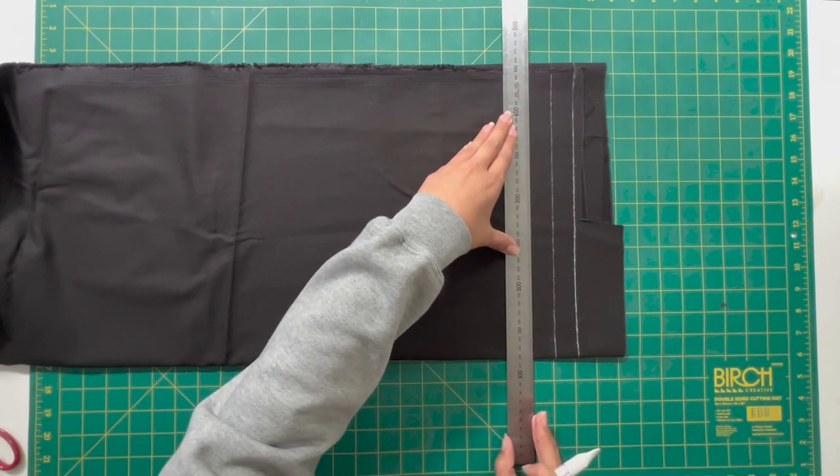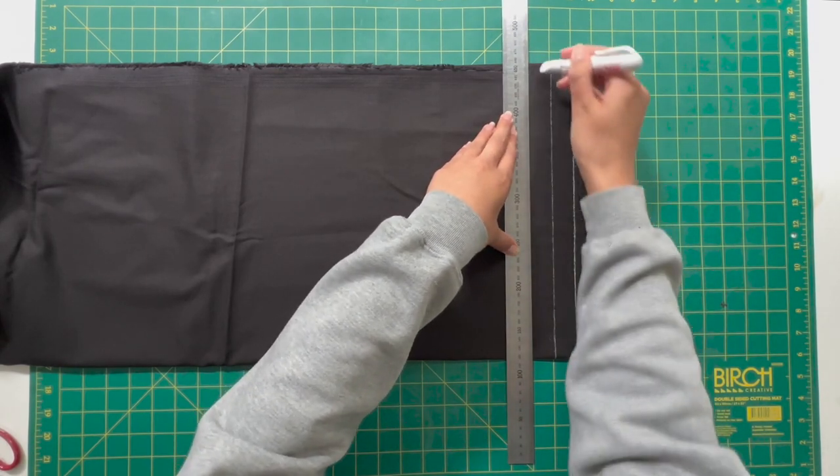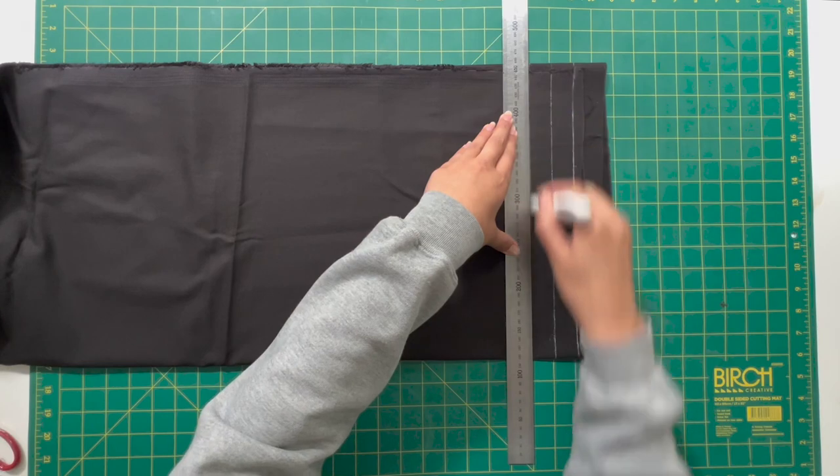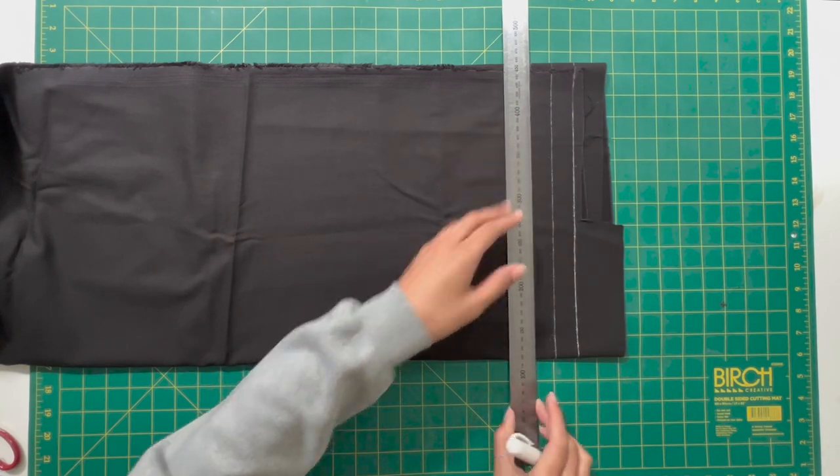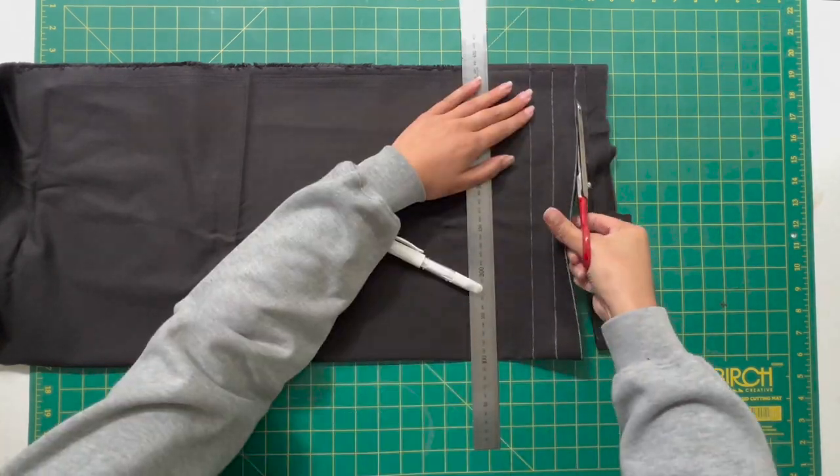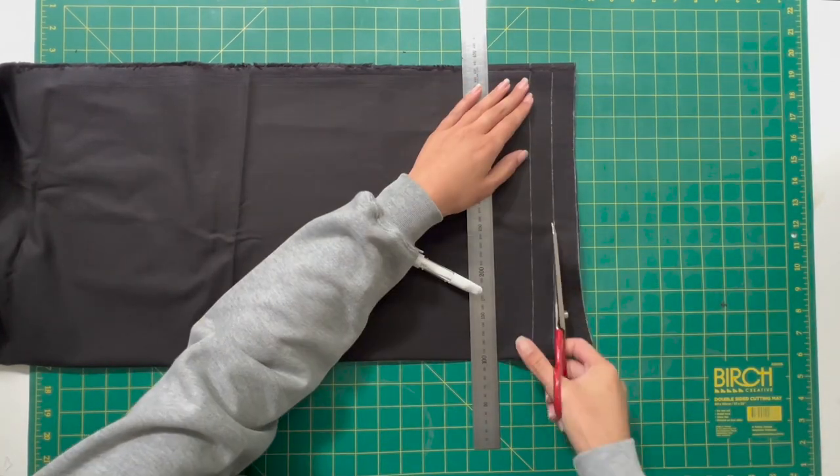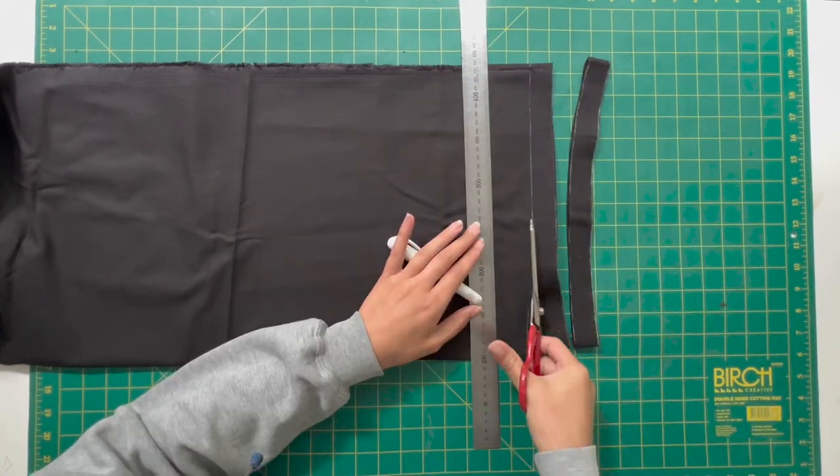So I am just cutting out two straps here and removing that excess. Once you've cut out those two straps just put them to the side.